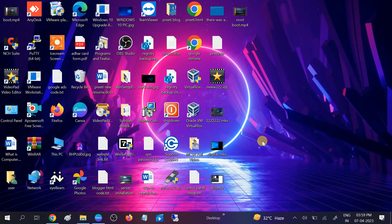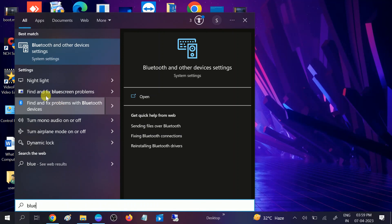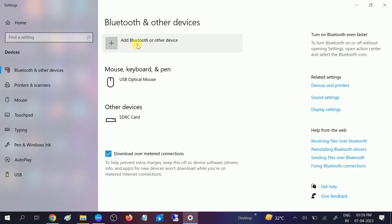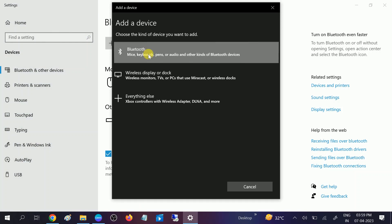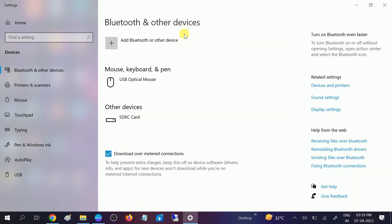Hello guys, welcome to my channel. In this video I will show you how to fix the error 'Bluetooth could not connect' or the Bluetooth on/off button is missing. If I go to Bluetooth and other devices settings and open the Bluetooth option 'add other devices' and click on Bluetooth, you can see 'could not connect.' If you are getting this issue, this video is for you, whether you are using Windows 10, 11, 8, or 7.